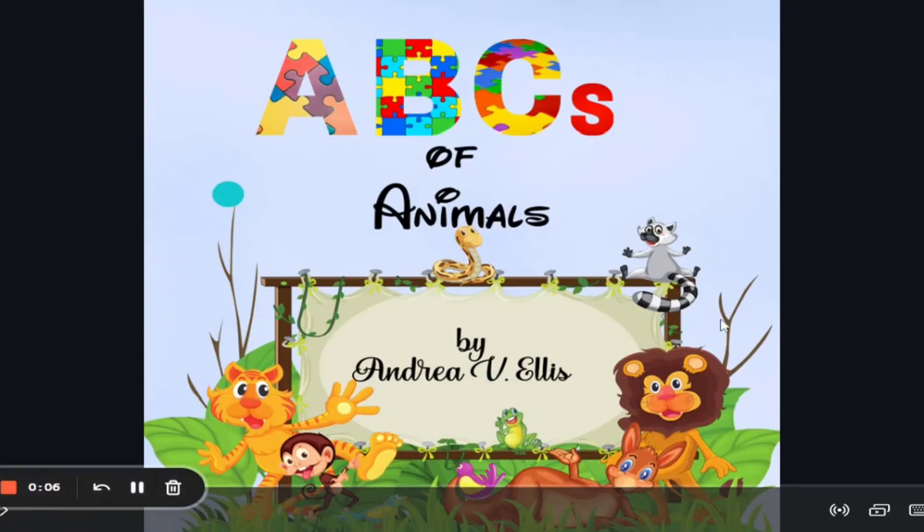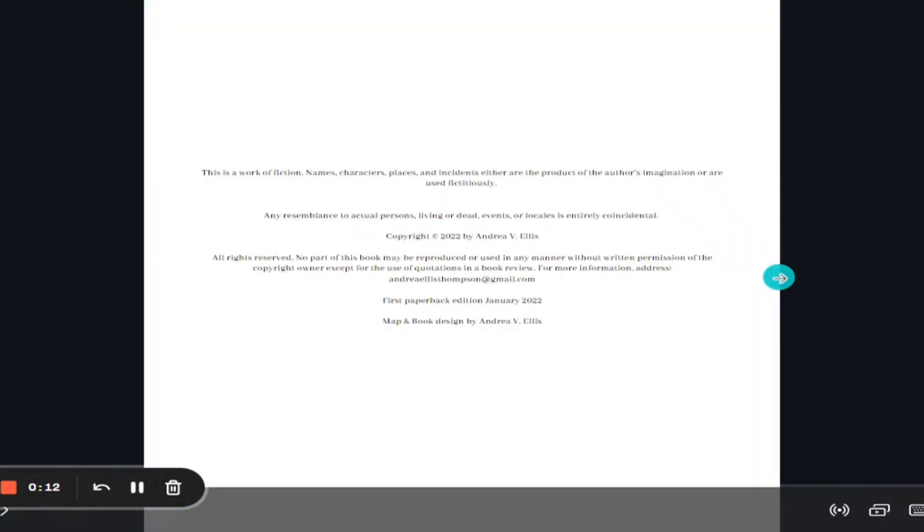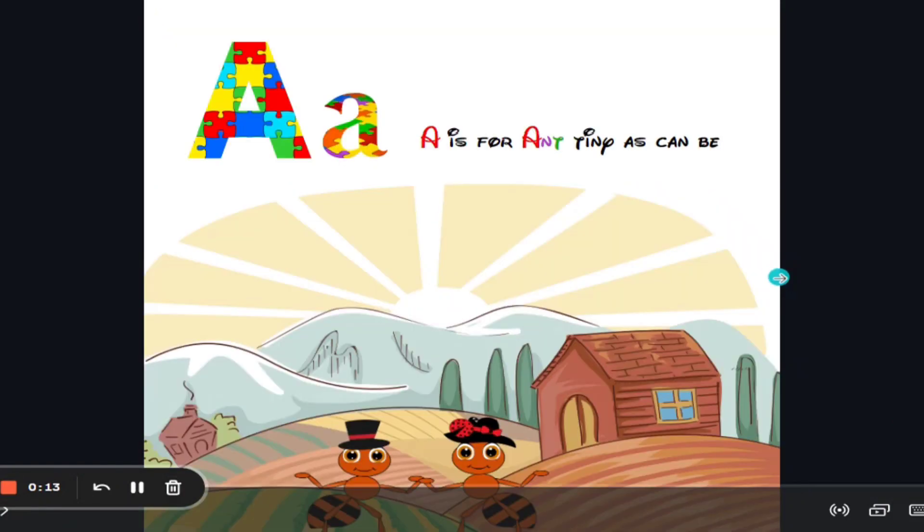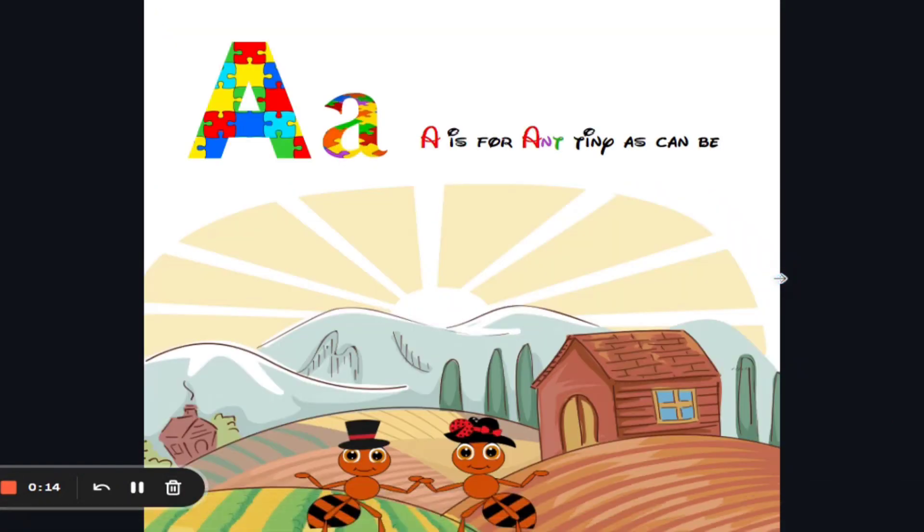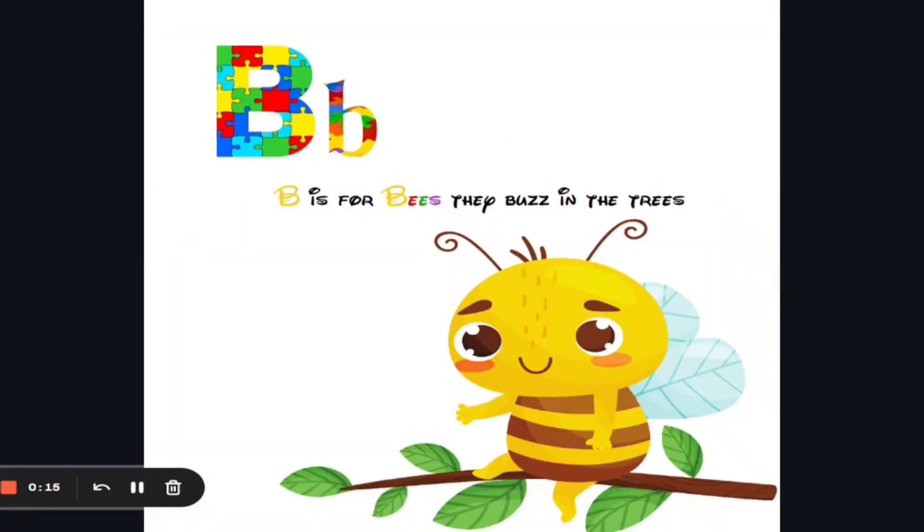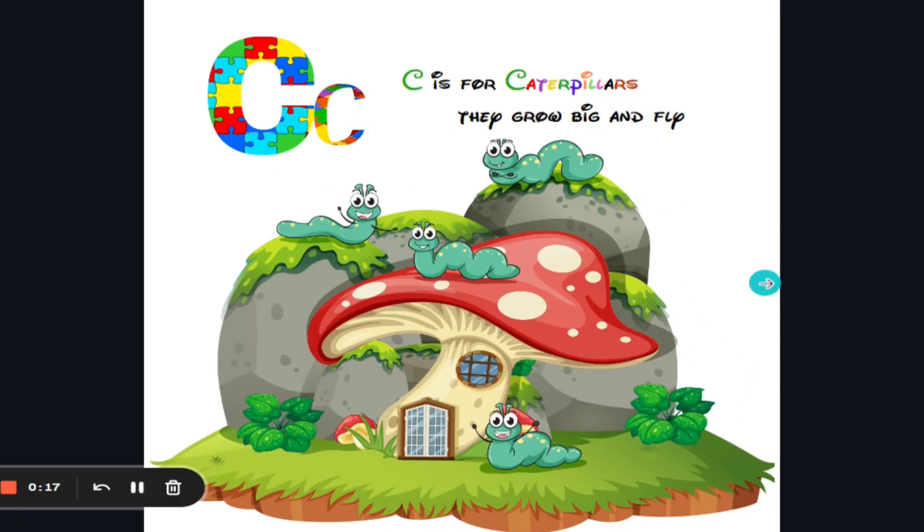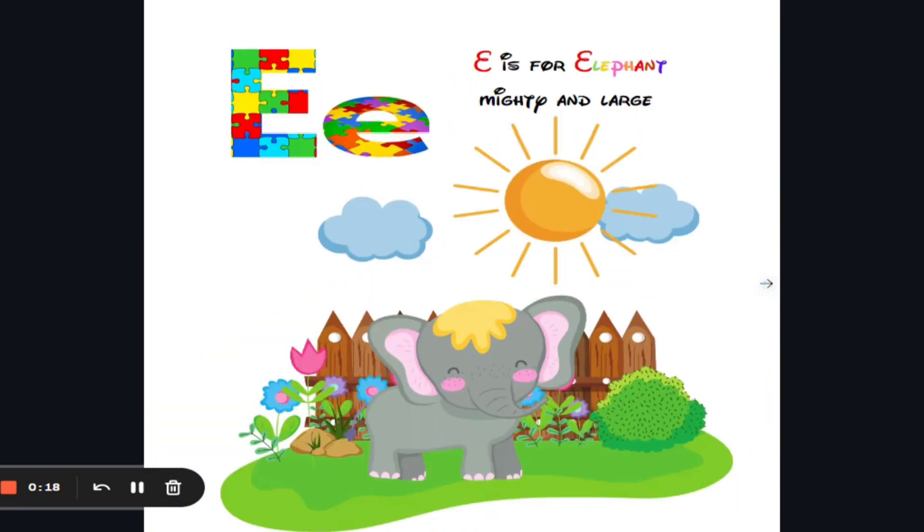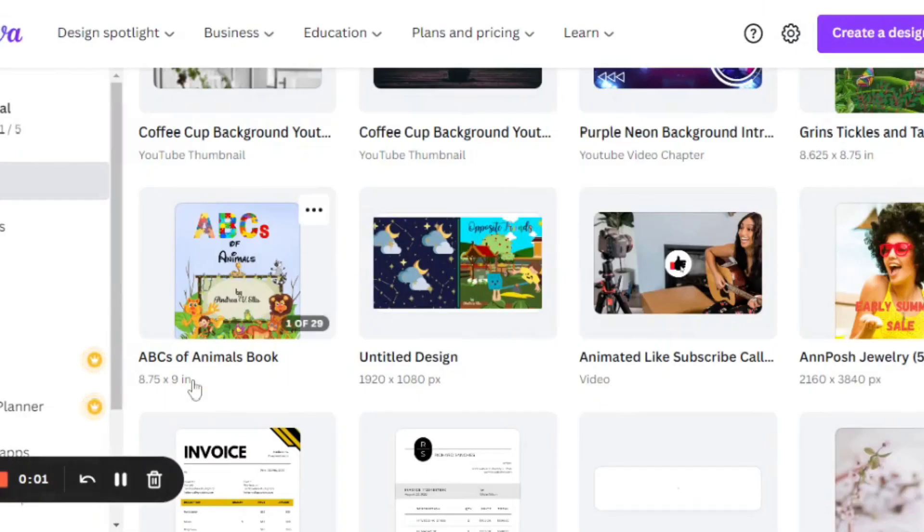If you're looking to create your own book using Canva, you are in the right place. I did this book a few months ago, all on my own, using Canva. I think the pages are beautiful. Take a look.